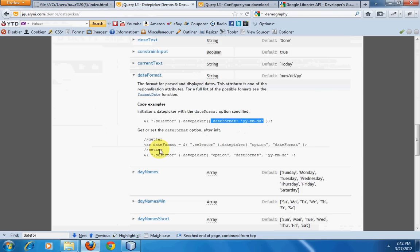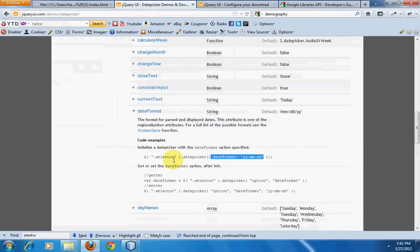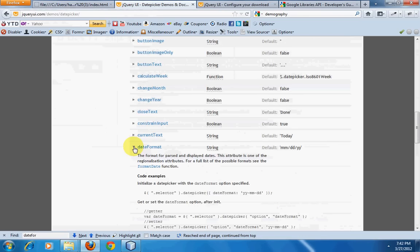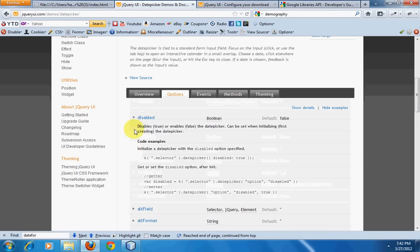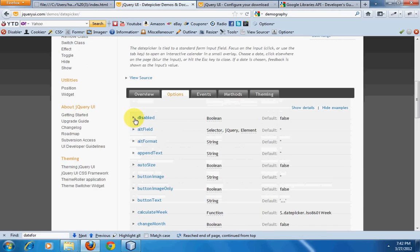Now in this manner you can have a lot of effects and a lot of customization for jQuery date picker. So that's it.